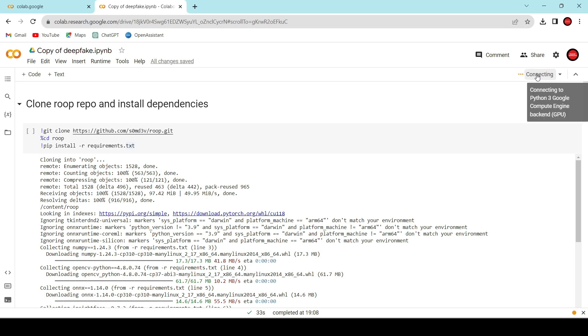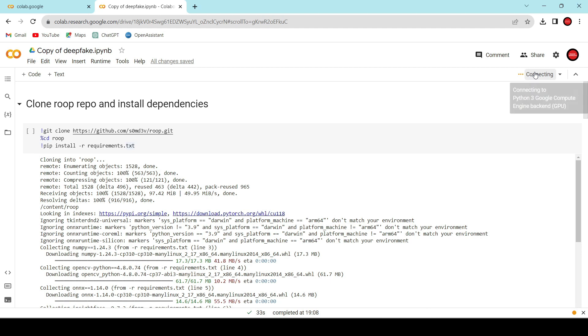Once it's connected, we can start executing the code. Great, it's connected now.